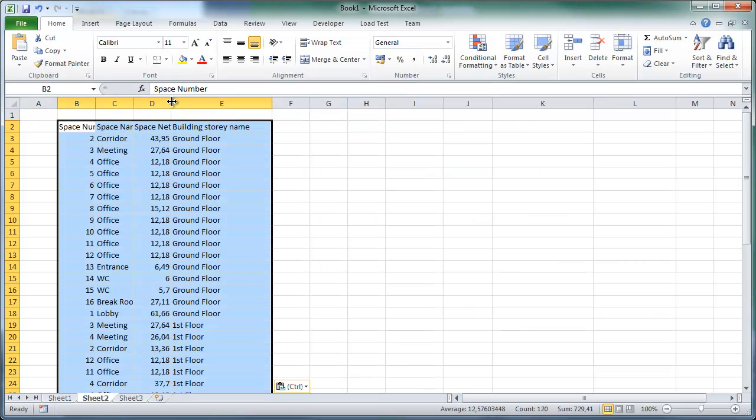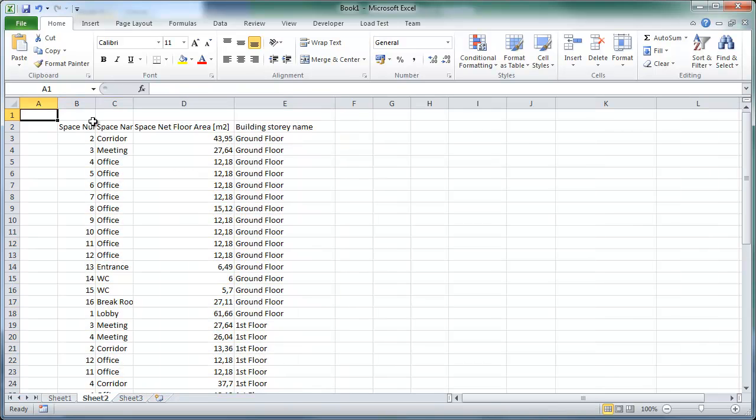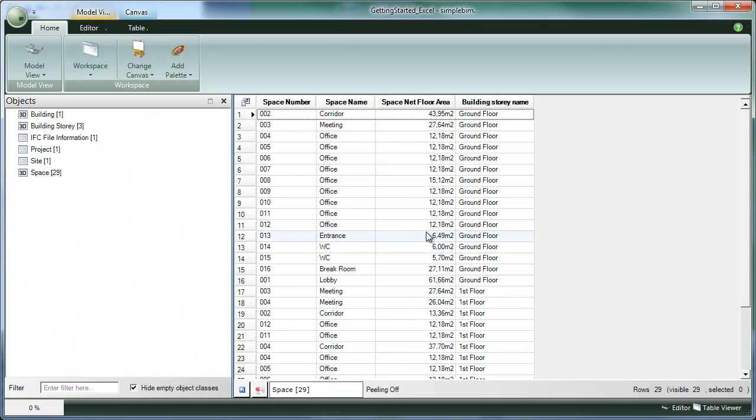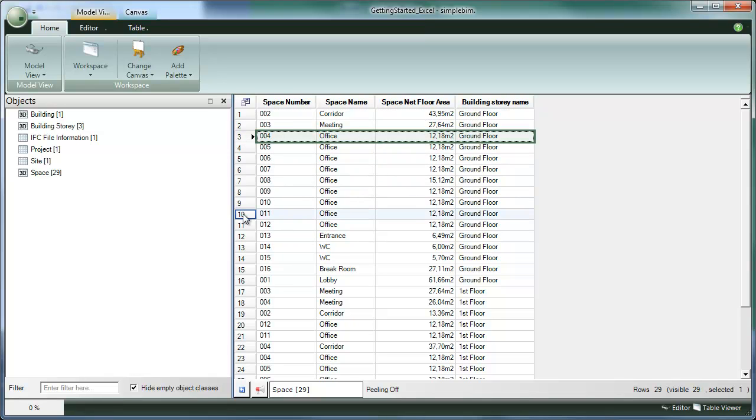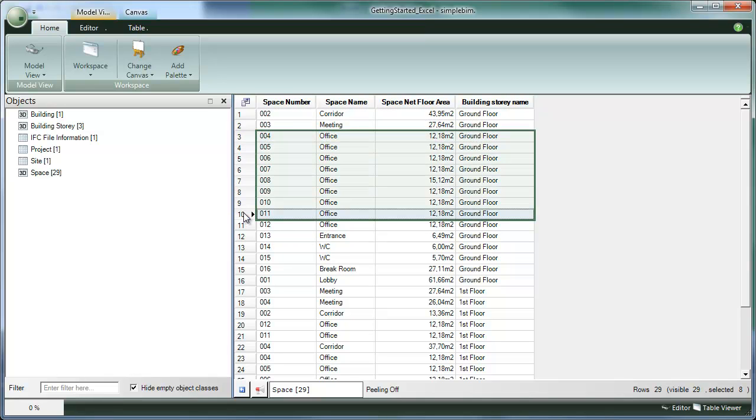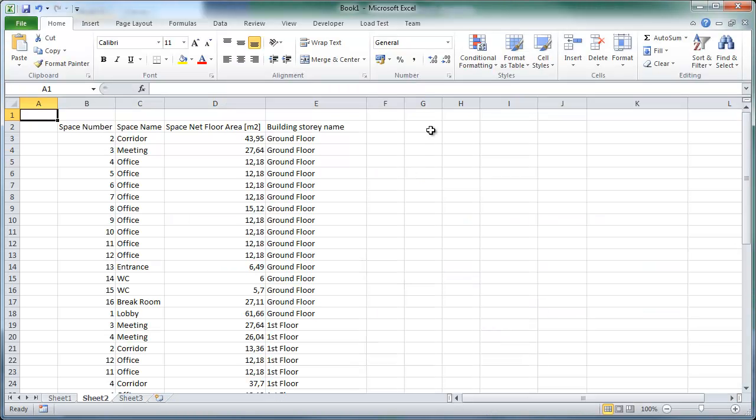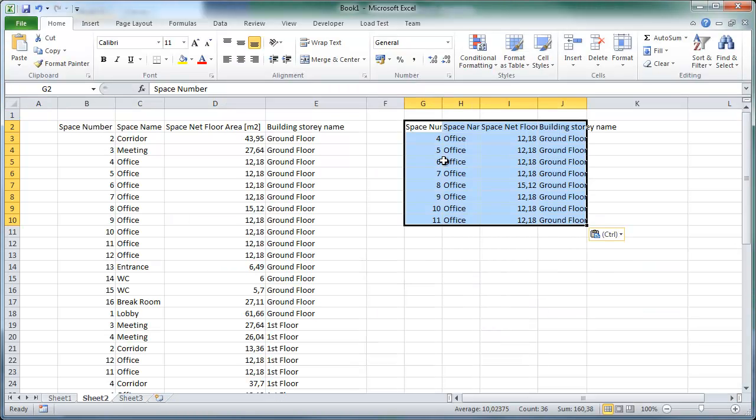And now we have all the data from that table in Excel. We can also select individual rows and select copy selected rows and again paste into Excel.